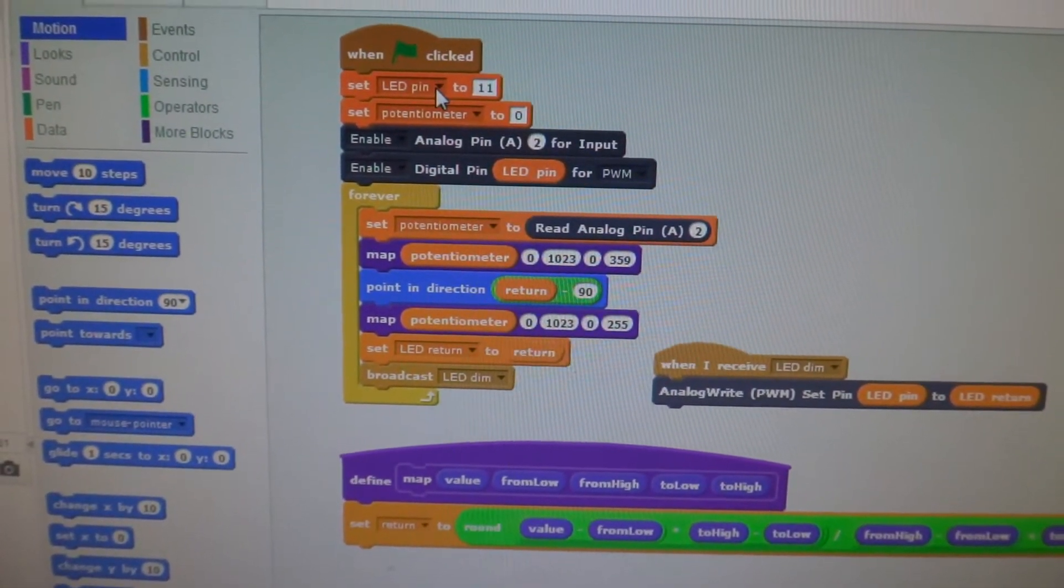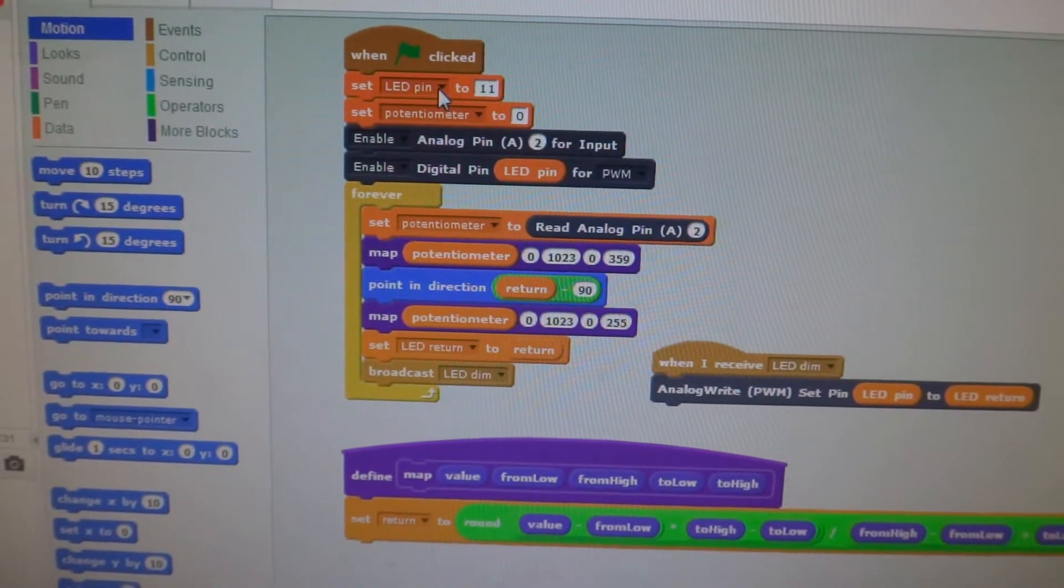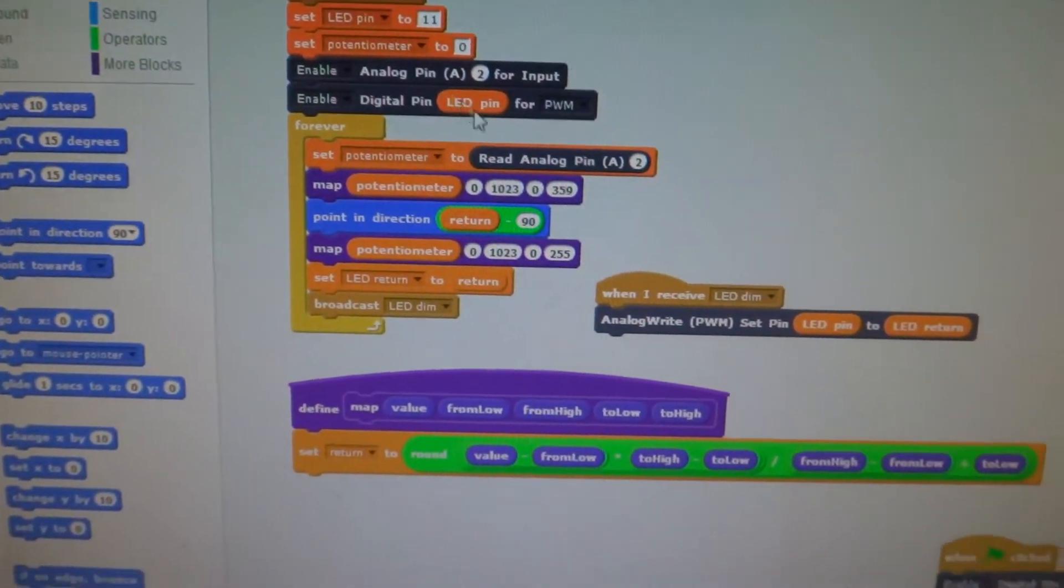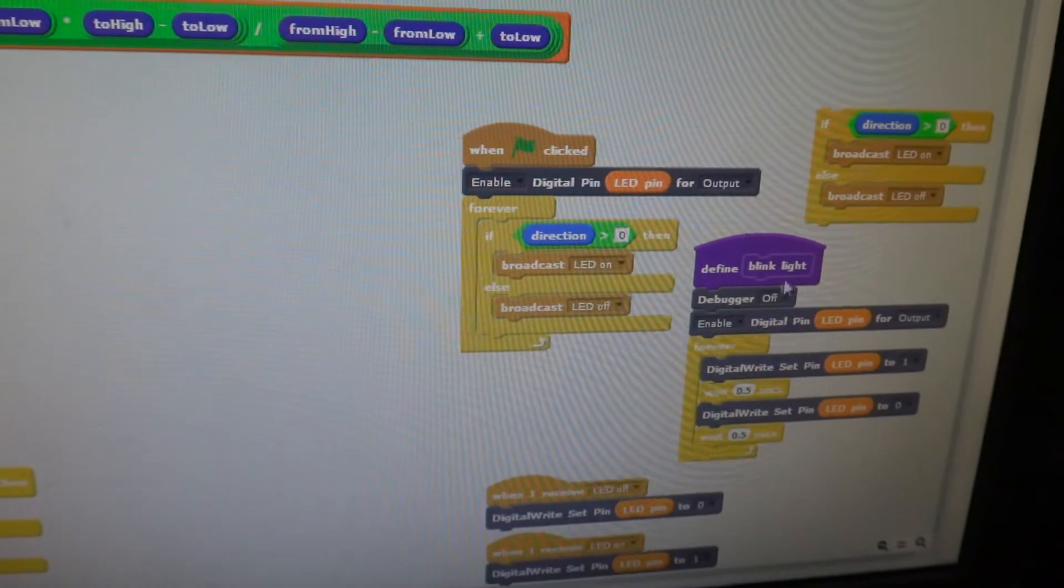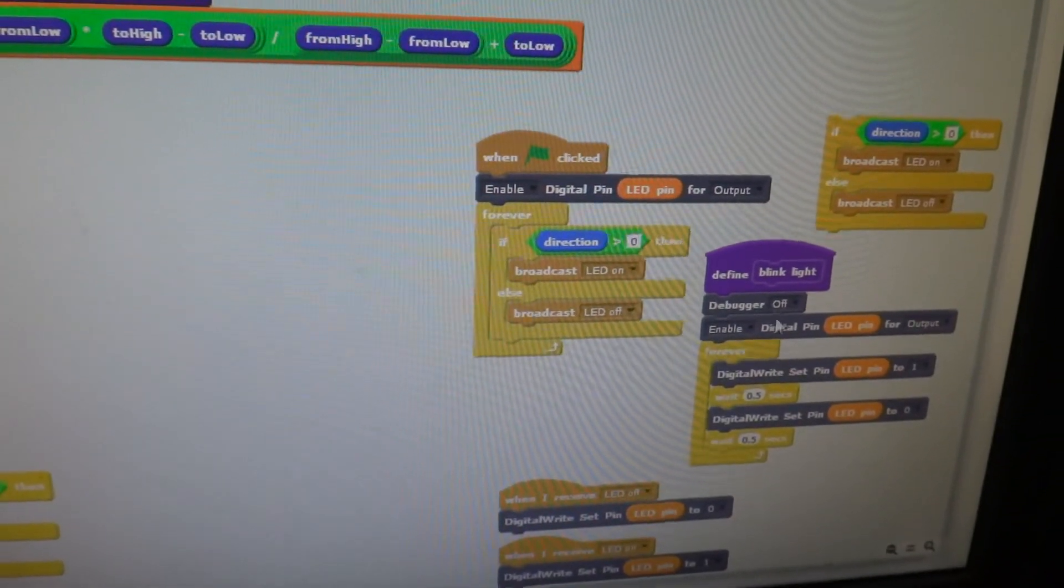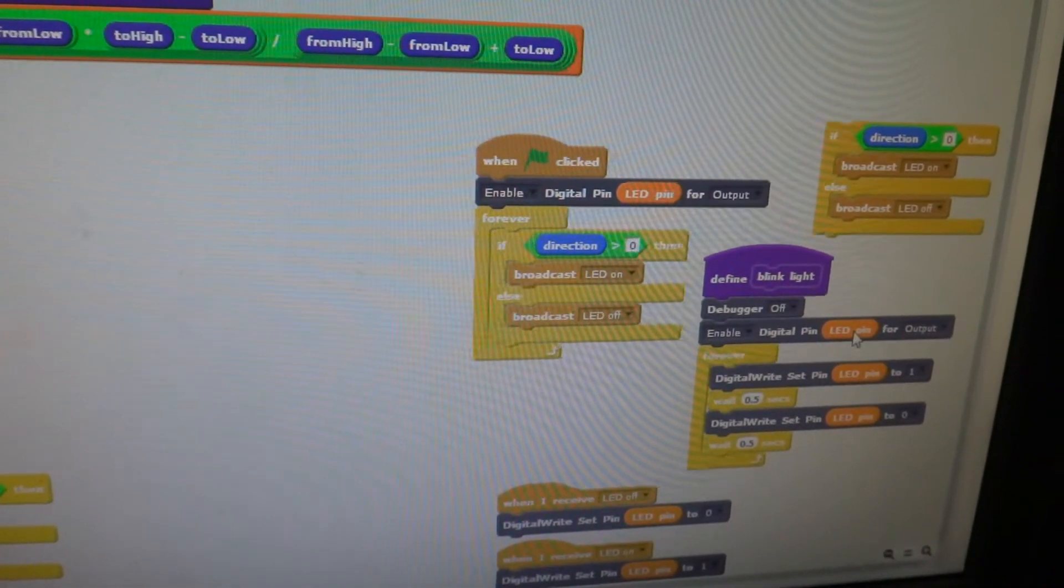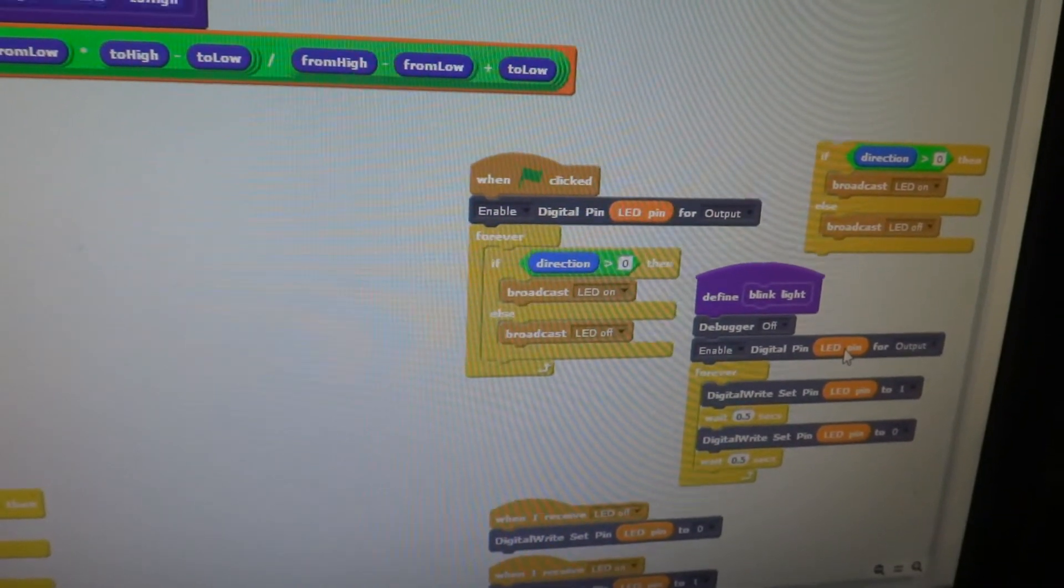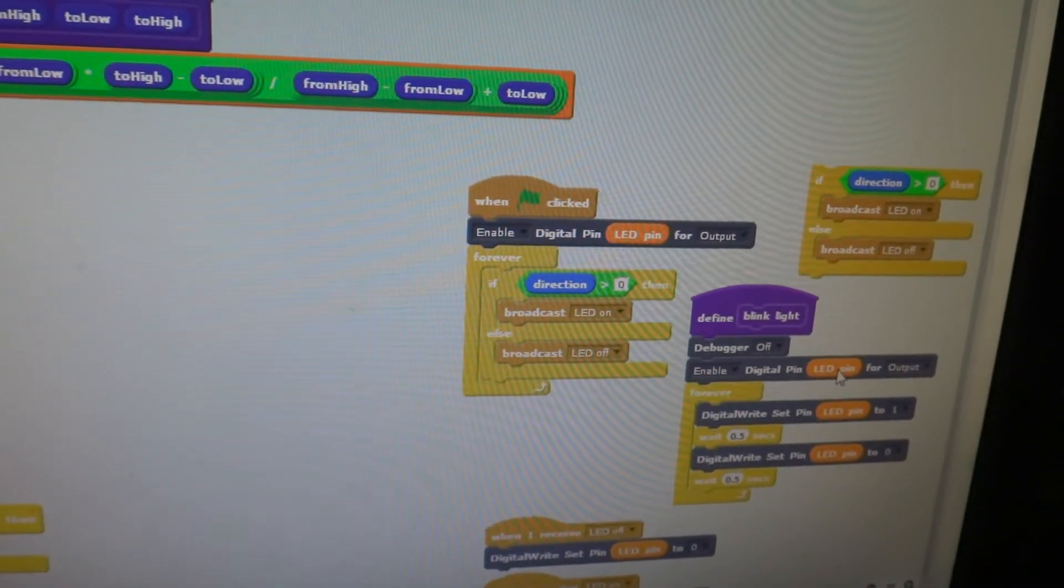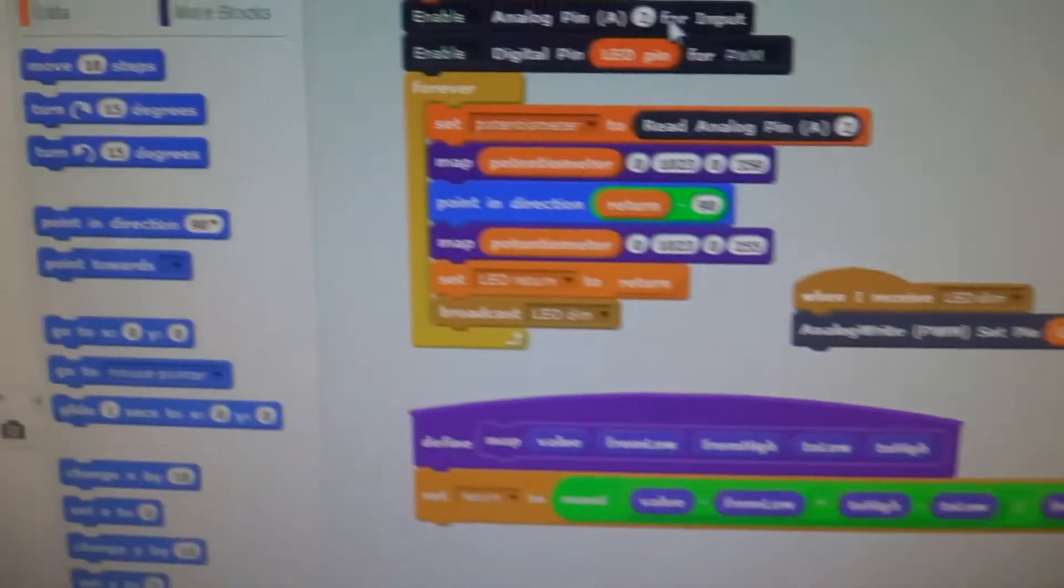We set a variable just to keep track of our pin, because in our original program when we were just blinking the light on and off, we were using a non-PWM pin. And when we switched it, we created a variable for that.